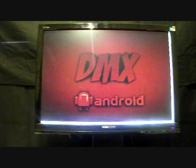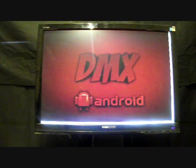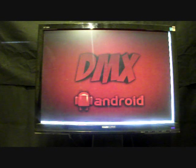Hey guys, welcome to the DMX Show. I'm your host Shane and today I'm going to show you guys an awesome home screen replacement app.